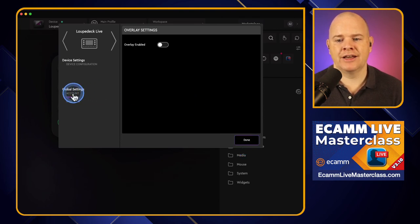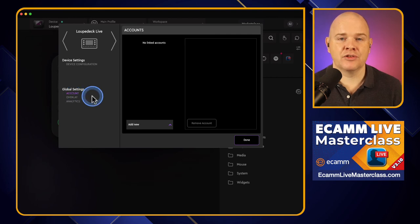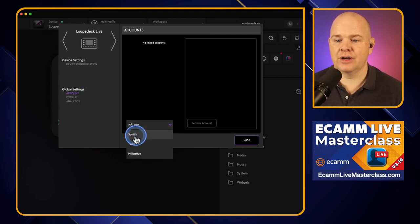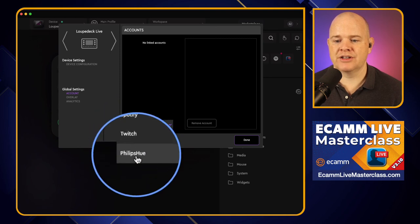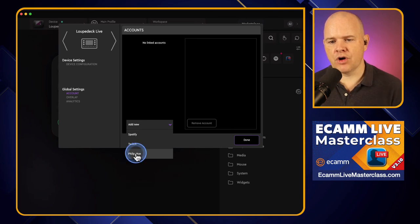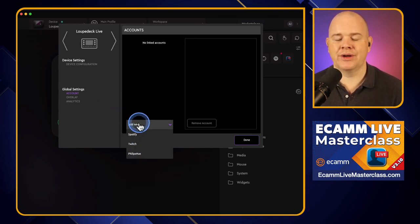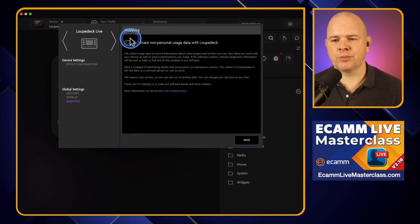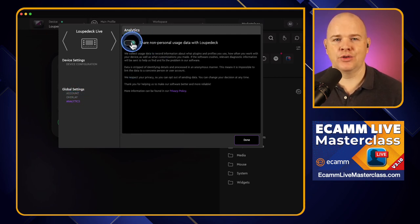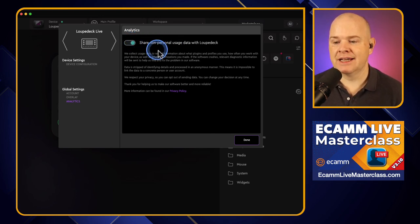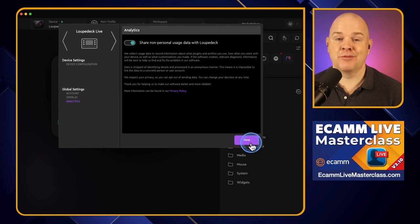The account section in the global settings is where you can link the Loop Deck to a few different services: Spotify, Twitch, or Philips Hue, to allow you to control those services and devices from the Loop Deck. So if you want to add those in, that is where you would do it. The analytics section is basically to decide whether you want to share your usage data with Loop Deck for their improvement process.